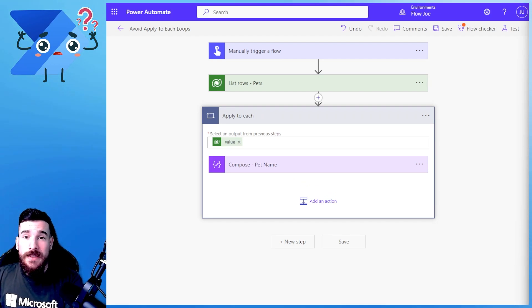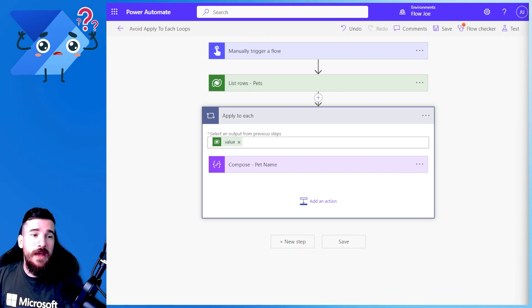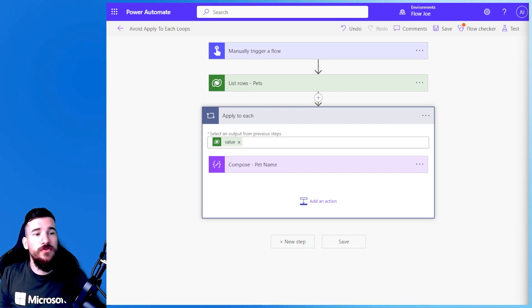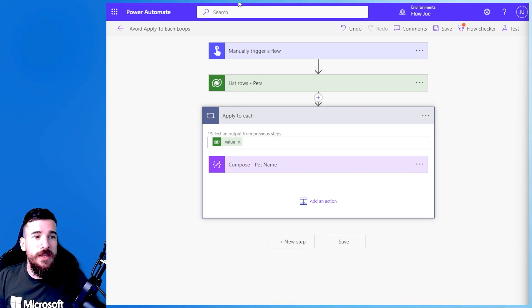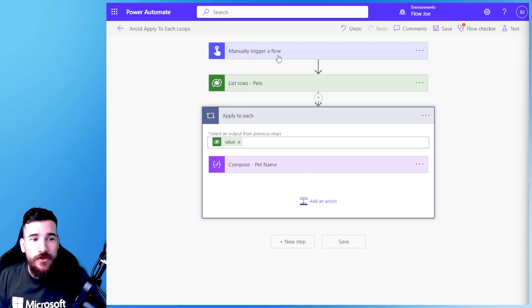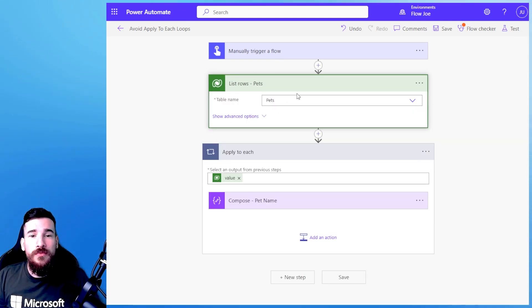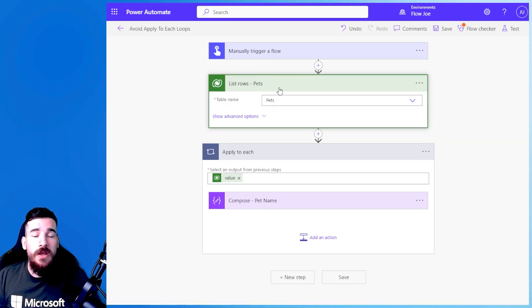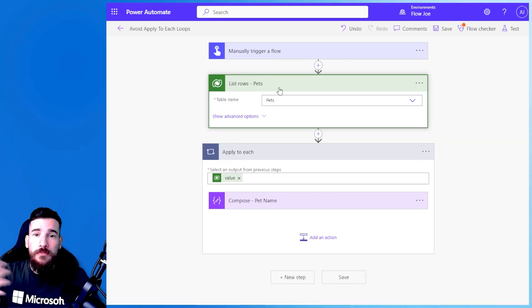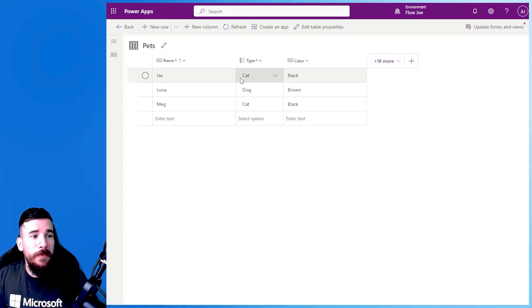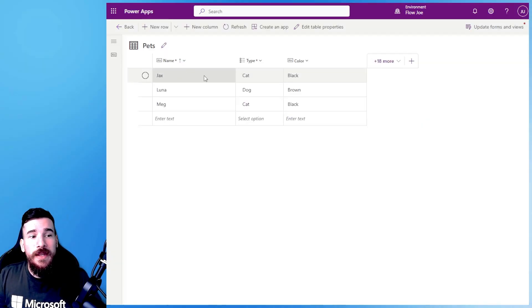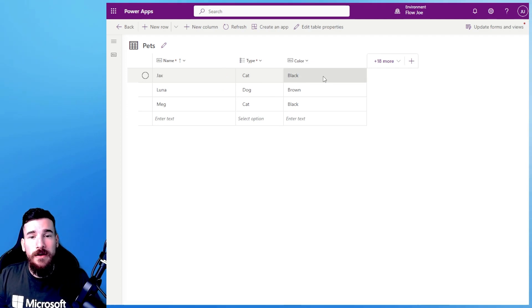Well there's several ways and I'm going to go through that with you. As you can see on the screen you've got the manual trigger flow that I've already created. I've got a list of rows action which is just going to bring back a list of rows from a table and this table is a pets table. It's simply got names, types and colour.